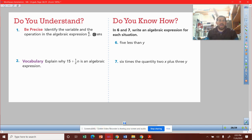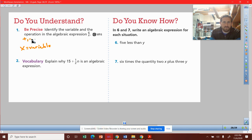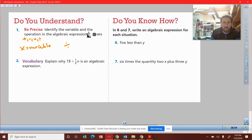Identify the variable and the operation in the algebraic expression right here. The variable is x. For the operation — it's either addition, subtraction, multiplication, or division. So what operation is happening here? We have a divide going on, so we have division. That's just how we should look at that one.